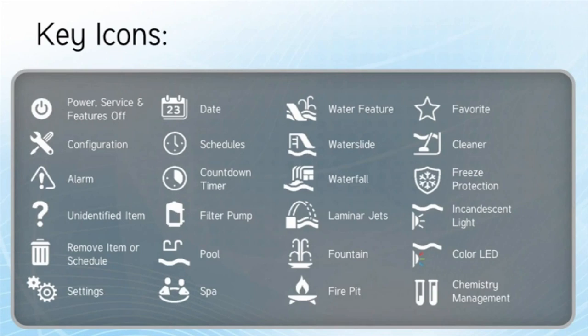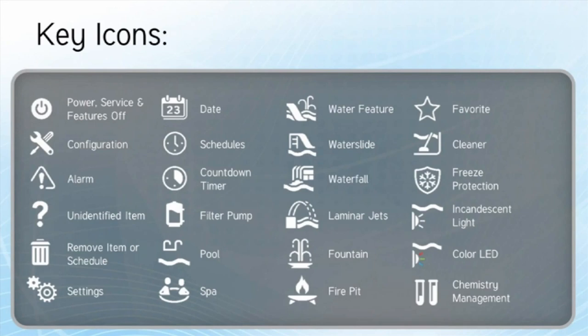So these are things that we're going to want to just pay attention to. Power service feature off is the top left option. We have our configuration, our alarm icon — anytime there's a potential problem or a discrepancy. We have an unidentified item icon, which is outlined by a question mark, so it's anything that we're unsure of what that piece of equipment is.